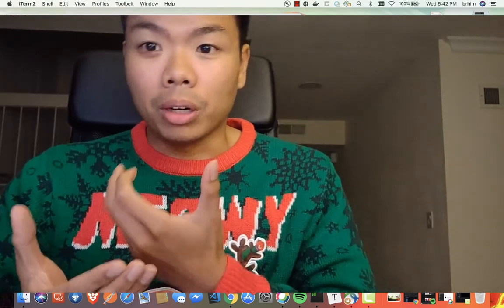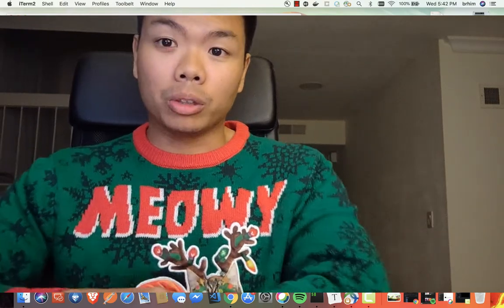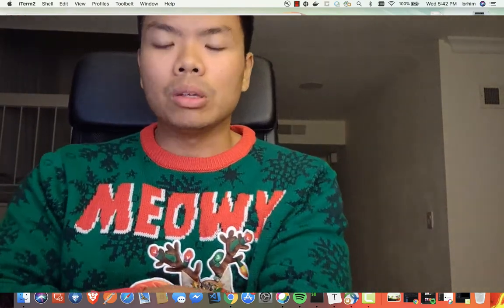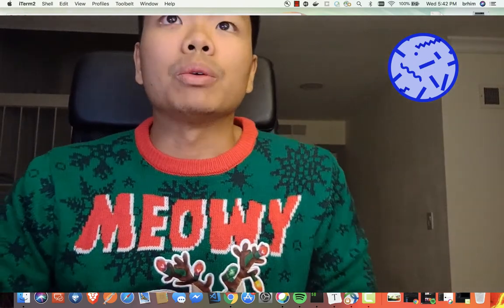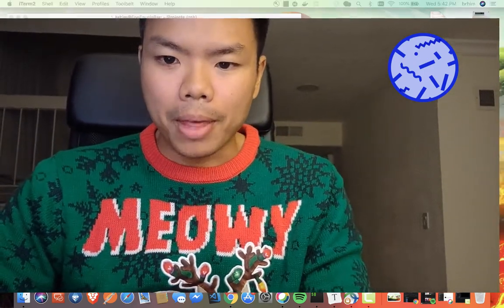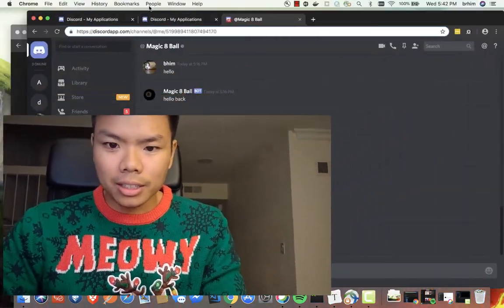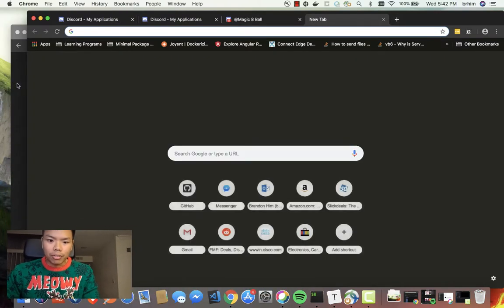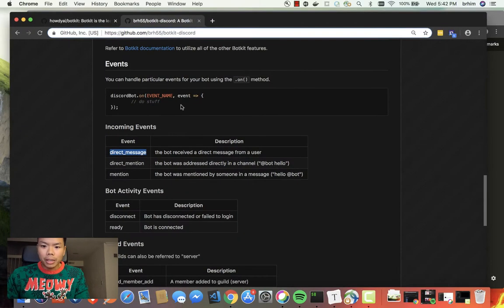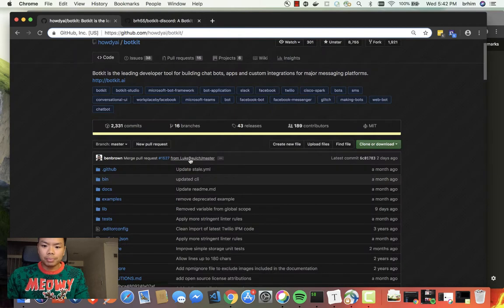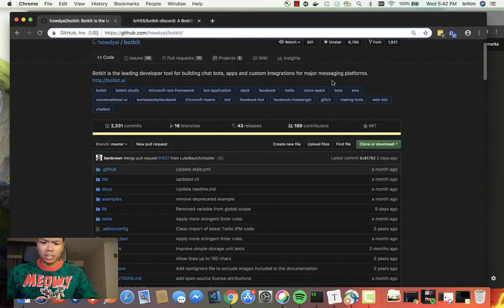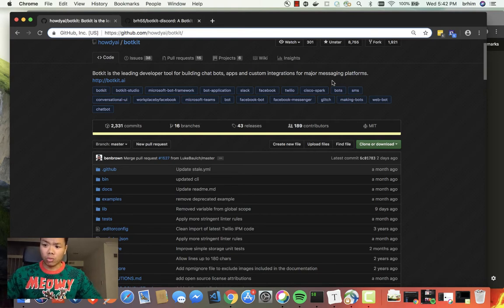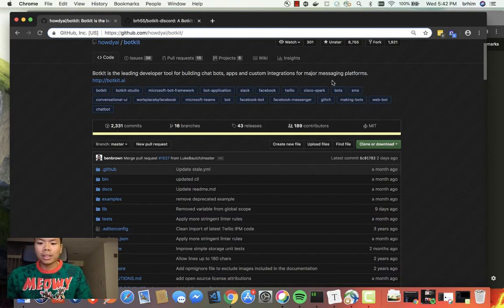Now to begin our coding process we need to go over what frameworks we're using. In this case we're just going to be using the Botkit framework. The Botkit framework is the leading developer tool for building chatbots, apps, and custom integrations for major messaging platforms. So essentially it's a framework that allows you to create logic and that logic can be divvied up to multiple platforms.